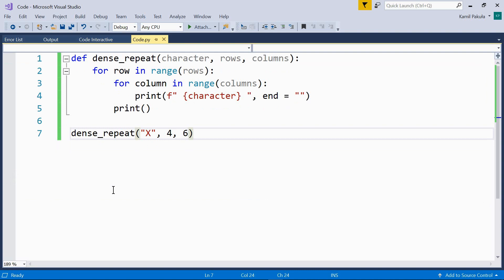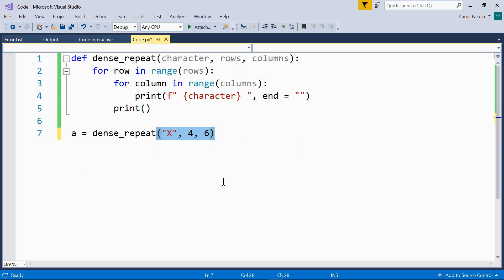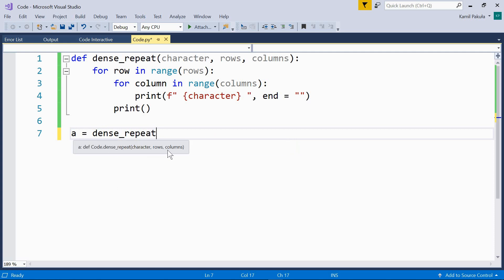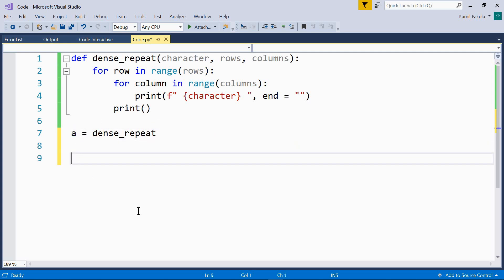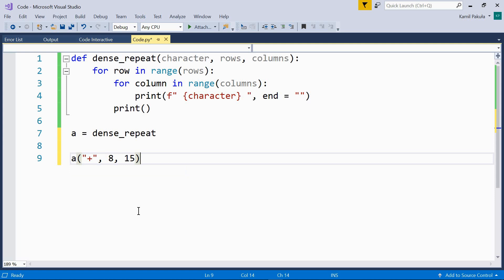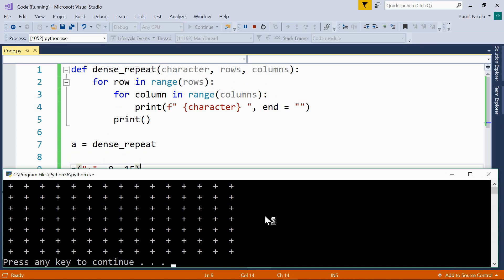Now let's assign the function to a variable. So a equals dense_repeat. We are assigning this function to a variable, and now we can use this variable as our function. Let's call it with the character plus, eight rows and 15 columns. And let's run this program. As we can see, we now have eight rows and 15 columns.